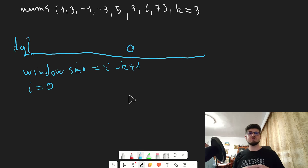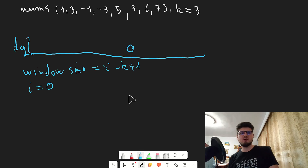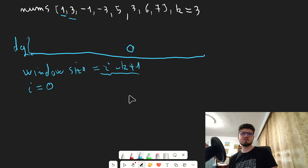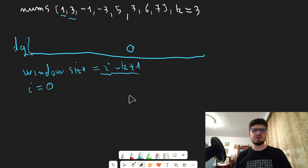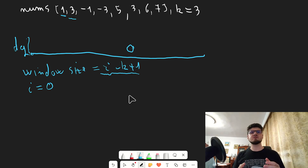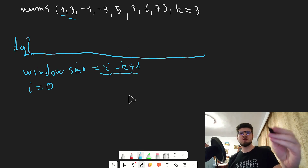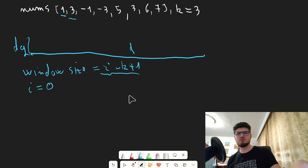On the next iteration, we check if our current element is out of bounds using i minus k plus one. What we have in the queue is zero, so i minus k — that's one — and we are at the second element, three. One minus three plus one is a negative number, so we are not out of bounds. Then we check if the next element, nums of i, which is three, is greater or equal to what we have in the back of the queue, which is element with index zero — value one — and it is. So we remove element zero and push element one with index one, which is value three.